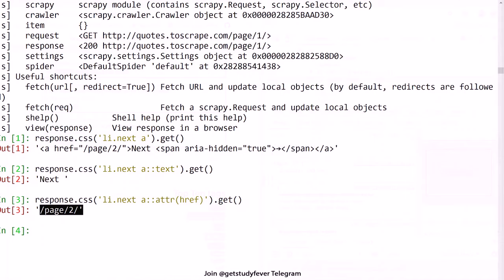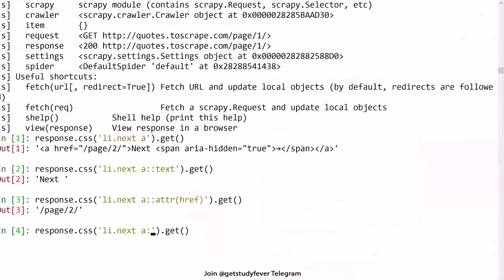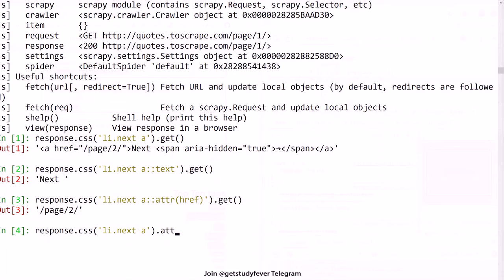So the attribute property you can select, and another way to select this property is by saying, okay, give me the anchor tag and I will get the attribute property using the attribute method which accepts href.